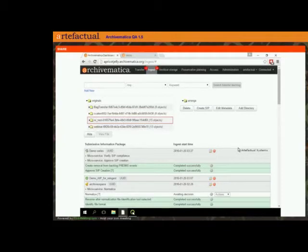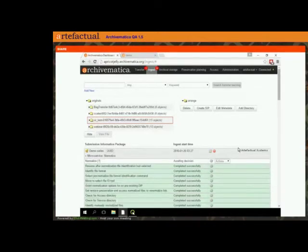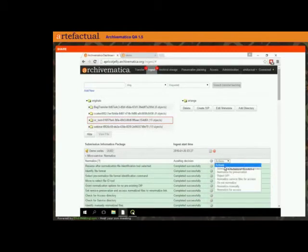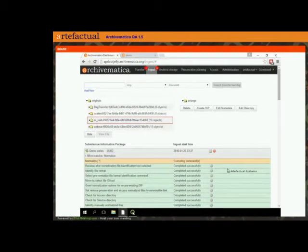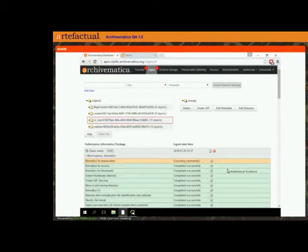We're going to take a look at the METS file again and I'm going to show you how Atom is able to understand this hierarchy that we've created. Here at normalization I'm going to say 'normalize for preservation and access' — I'd like to make an AIP and a DIP. So we'll just let this run.